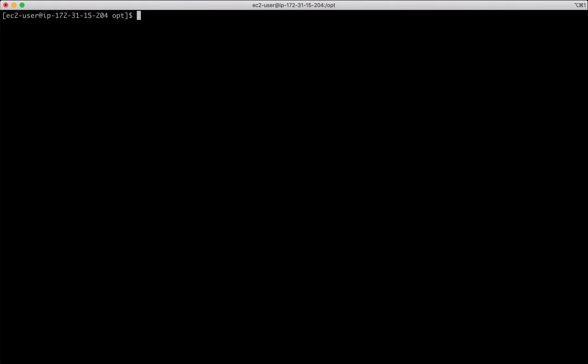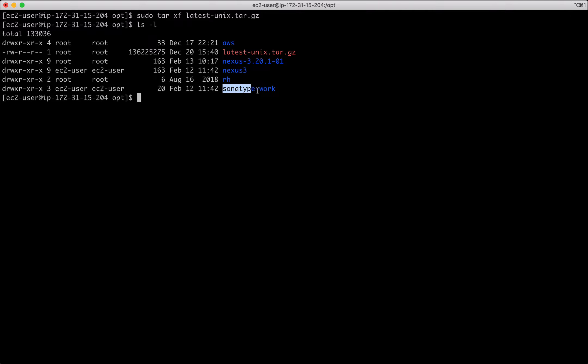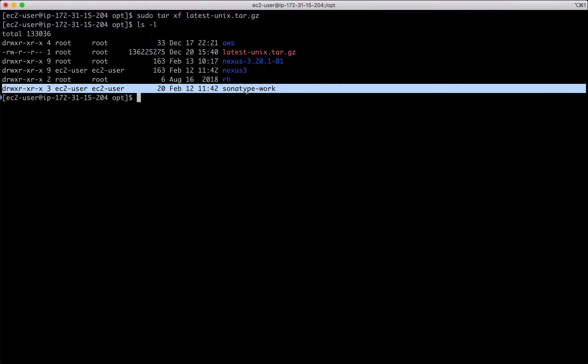Alright. So use tar and extract the file and you could notice it extracted two folders: Nexus followed by its version and Sonatype work.